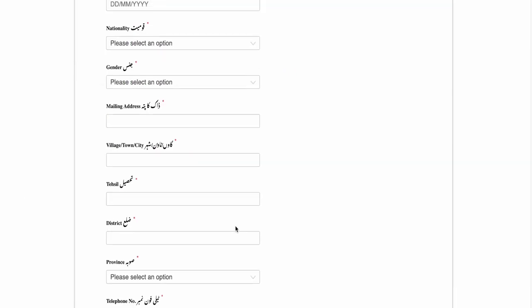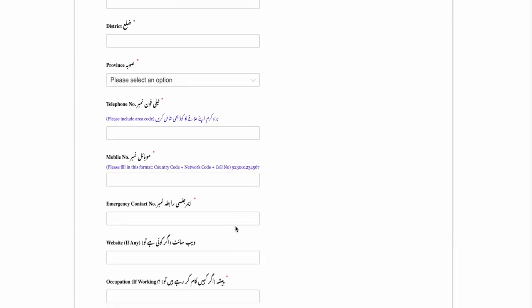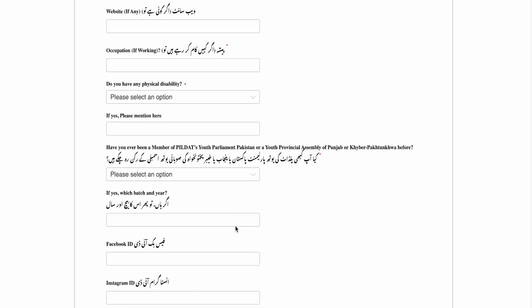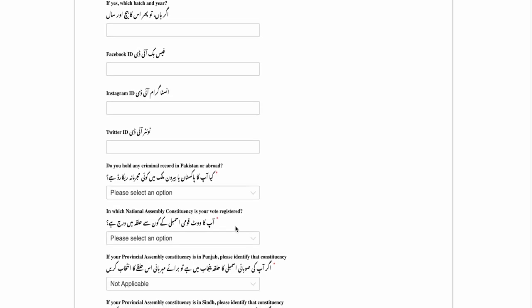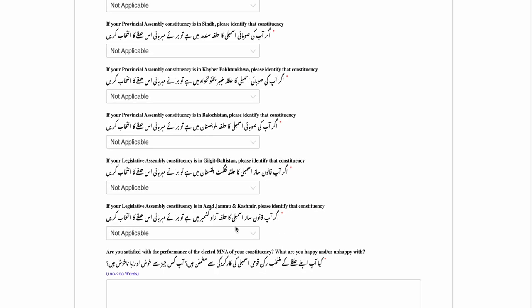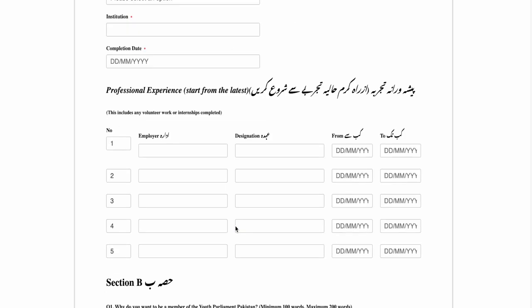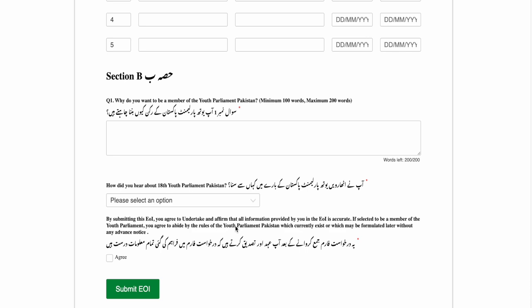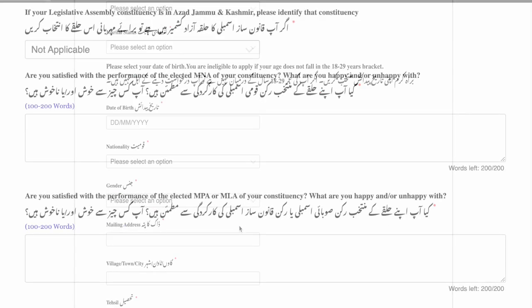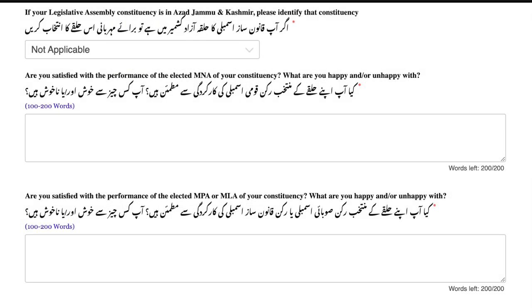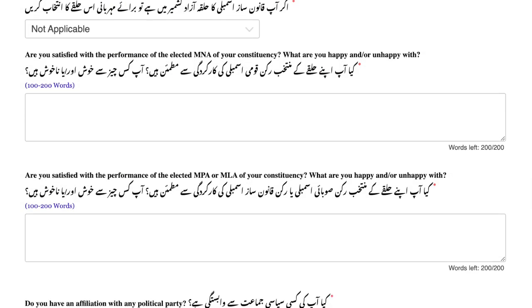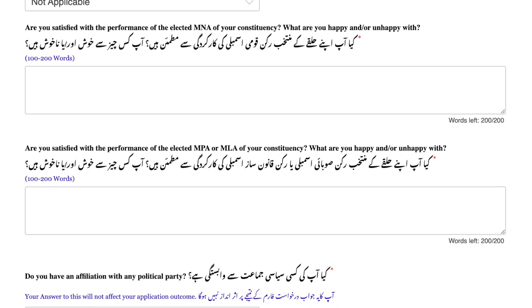Fill out the application form with your personal details, including your name, contact information, a brief introduction, and some essay questions which are included in the Expression of Interest form — and that's it.